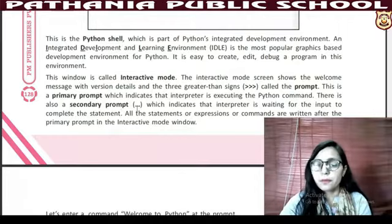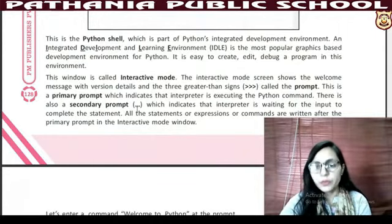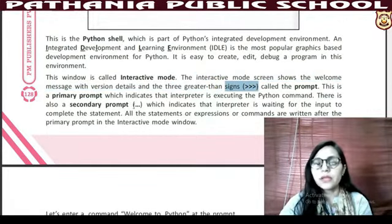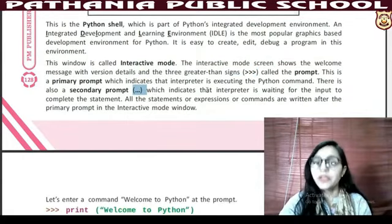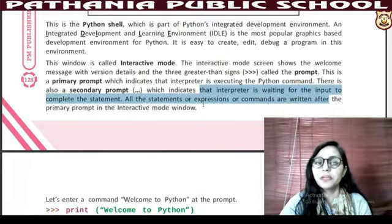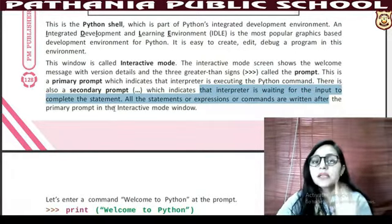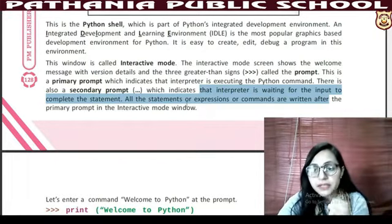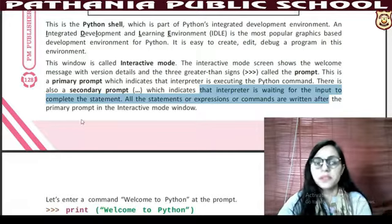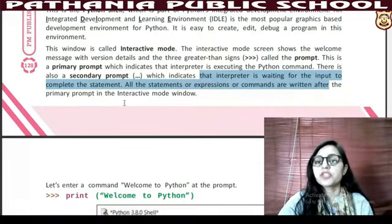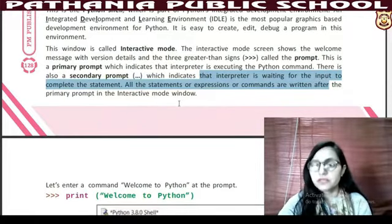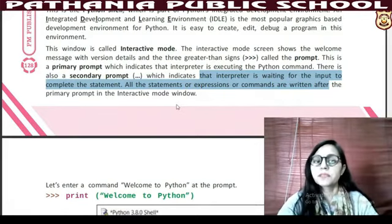The three greater-than signs indicate that the interpreter is ready to execute Python commands. There is also a secondary prompt — three dots. It indicates that the interpreter is waiting for input to complete a statement. All statements, expressions and commands are written after the primary prompt in the interactive mode window.